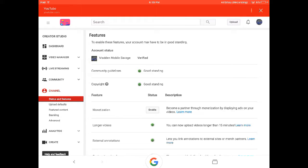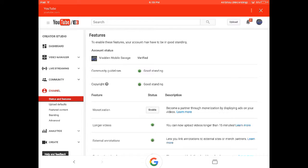All right, it says account status. Mine says verify because I'm already verified, but if you're not verified it's going to say verify account or something. I'm just going to tap that.